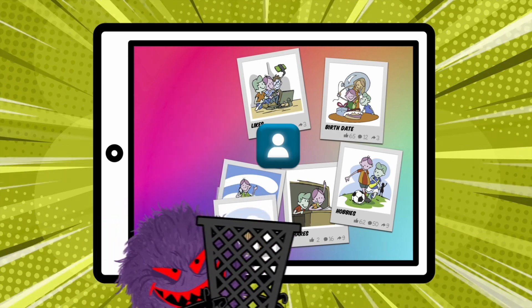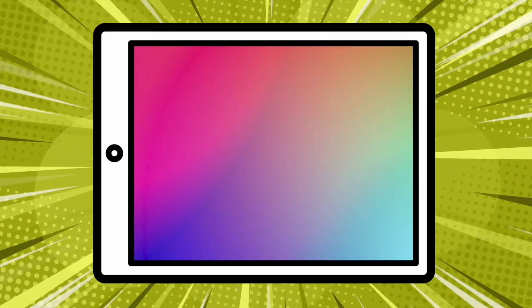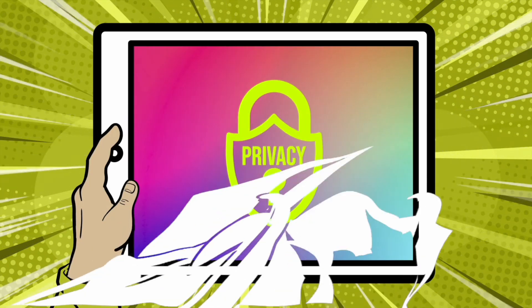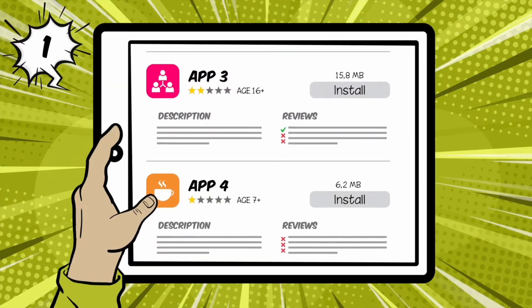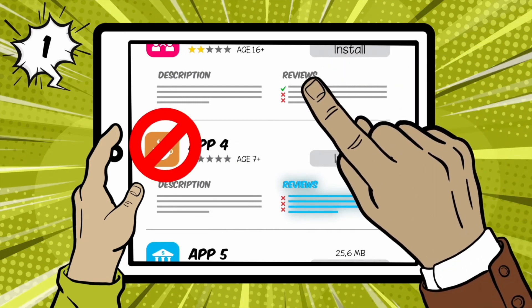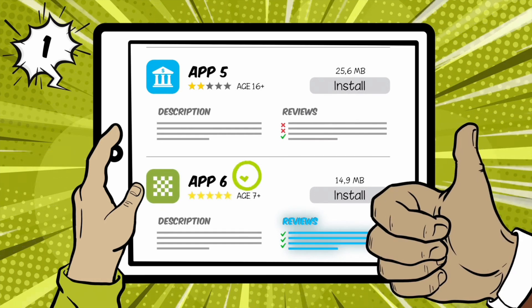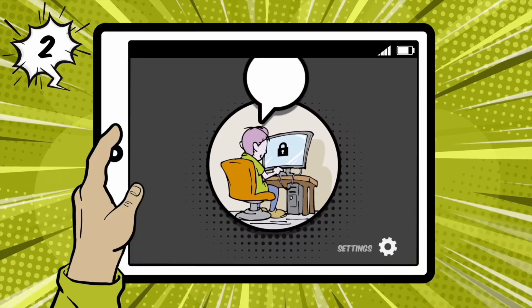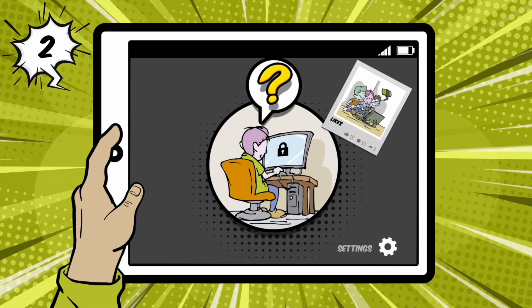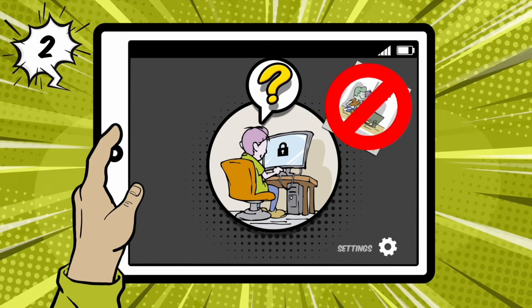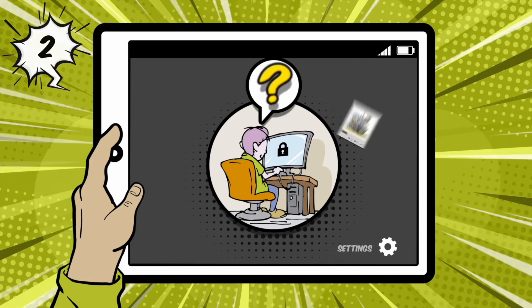Everything you do online stays online forever — even if you delete it, there will always be a digital footprint. So how can you make sure that certain things stay private and don't get into the wrong hands? You need to have strong privacy skills. Here are four easy ways to protect your privacy online. One: use apps that are safe — stick to apps and games that do a good job of protecting your privacy. If you don't know which ones are good, ask a grown-up or research it together online. Two: always think carefully about what you do and what you share online — never feel pressured to give away your personal details or photos to an app, game, or anyone who asks.